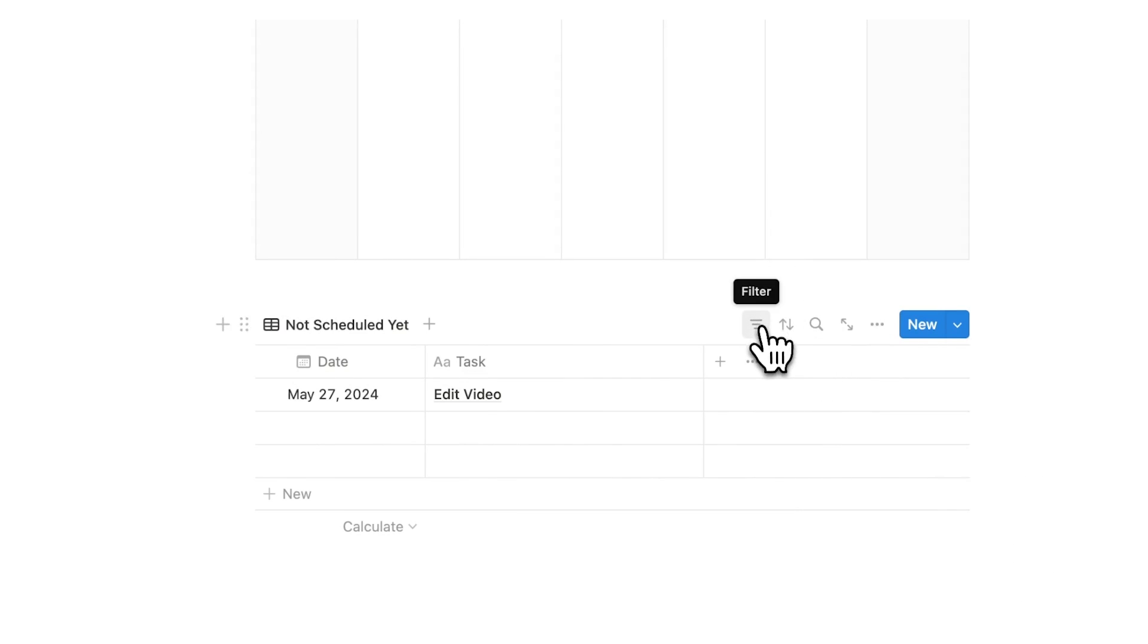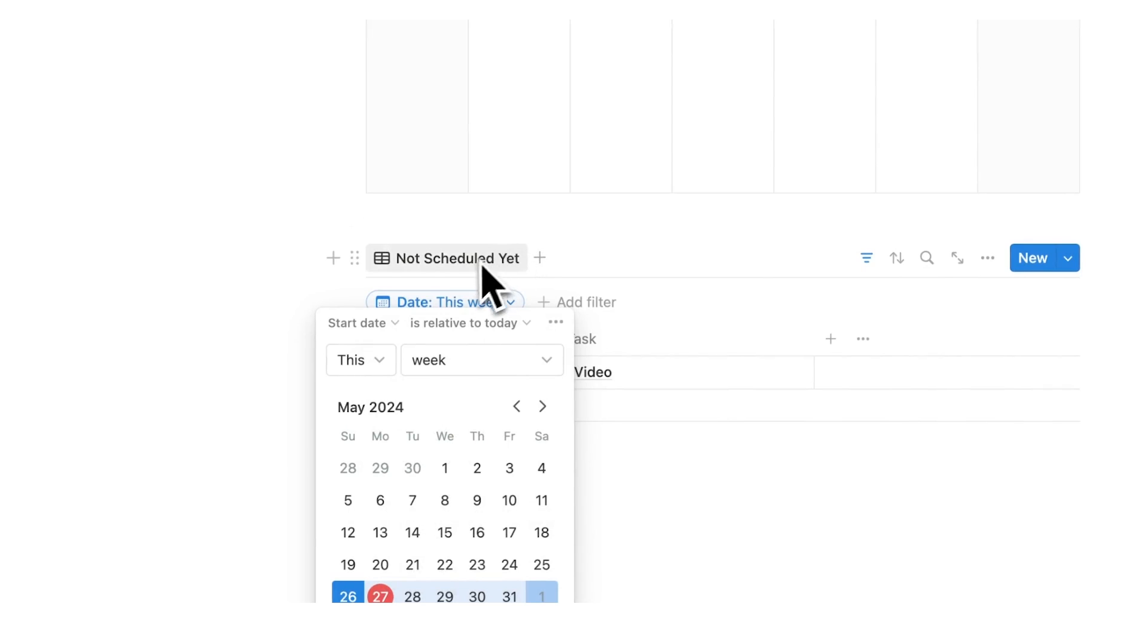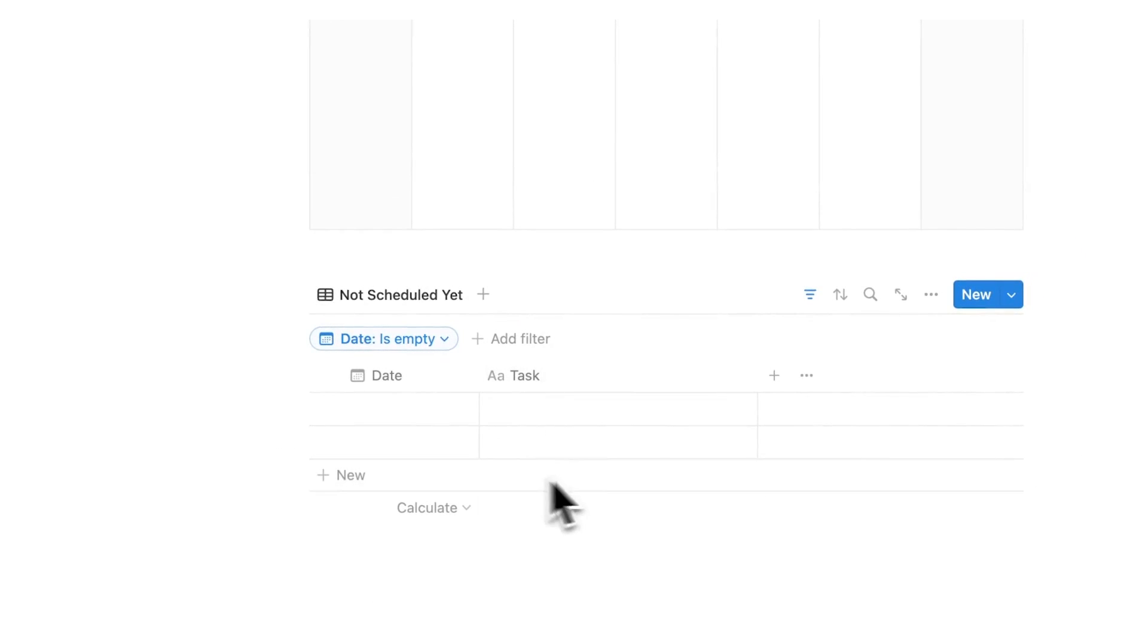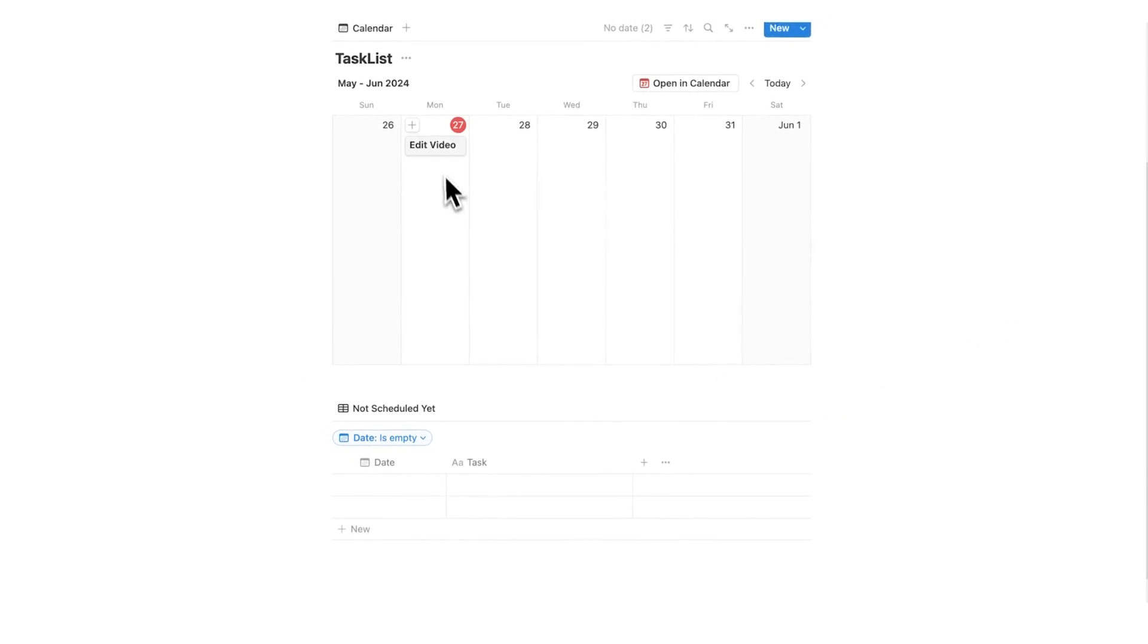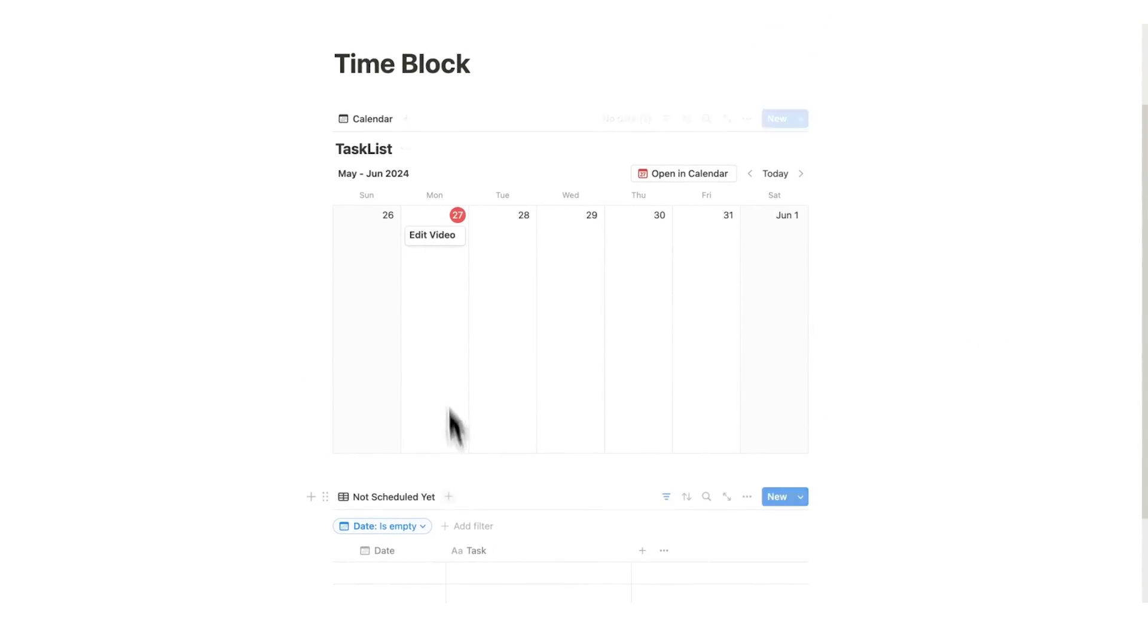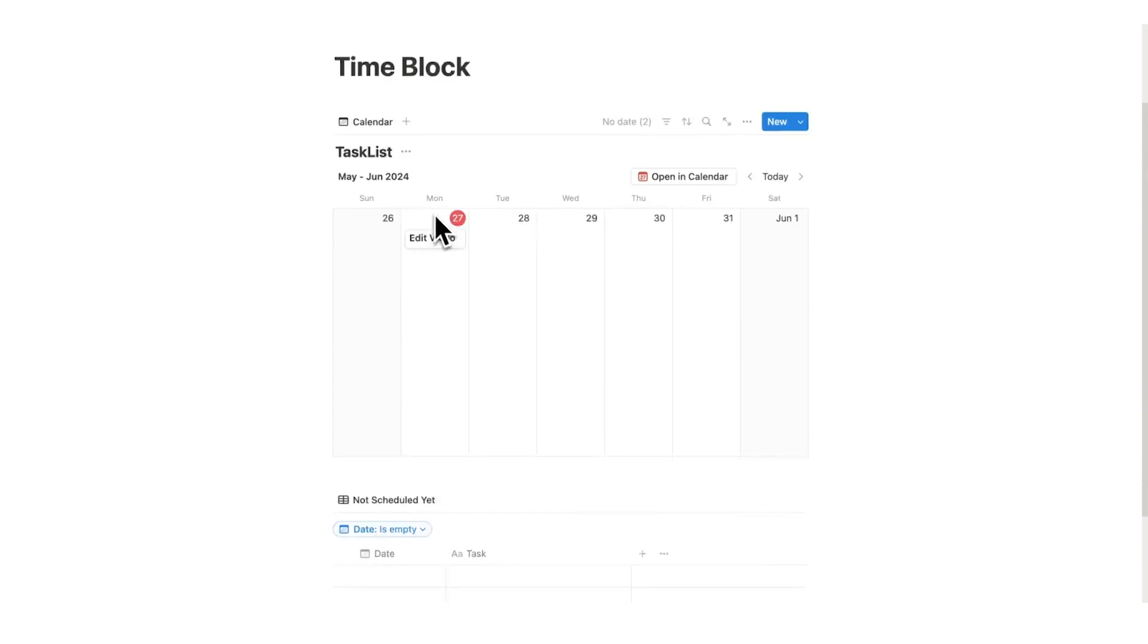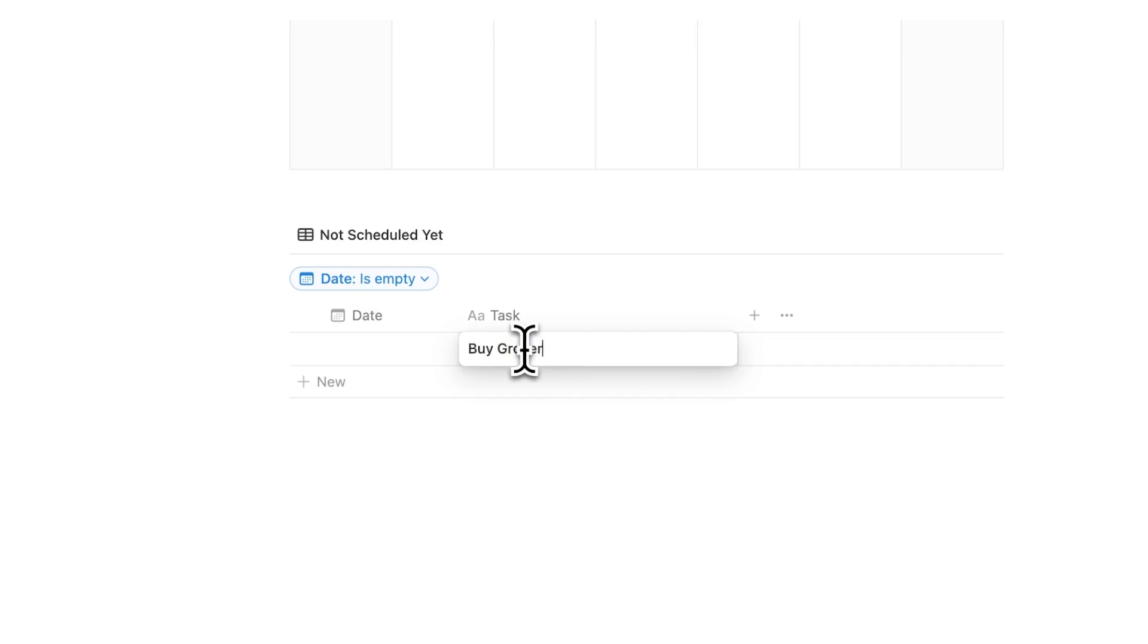We're going to click on this filter button and add a very simple filter. The filter is saying for the date where the start date is empty. So now it's only showing me stuff that is empty here. But as you can see, it doesn't get hidden from here, because this filter is only impacting this tab. It is not impacting this. If we were to create another tab here, it wouldn't impact that either. Filters only impact tabs in Notion.